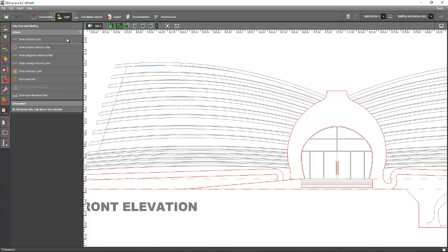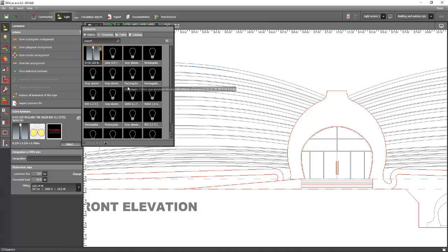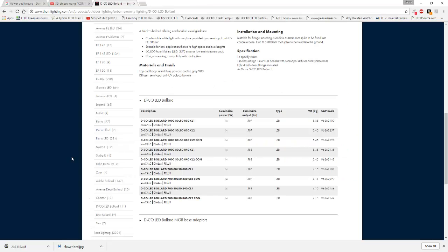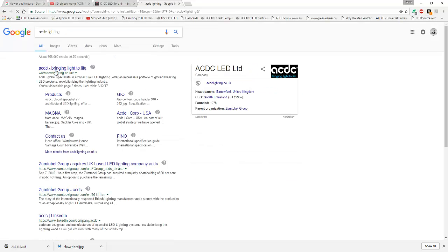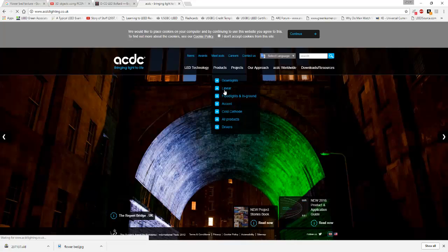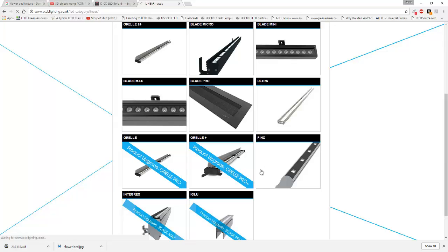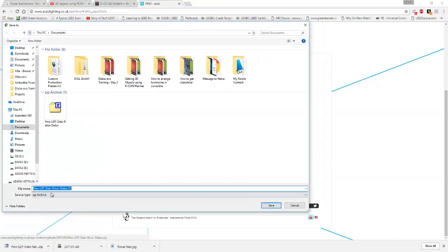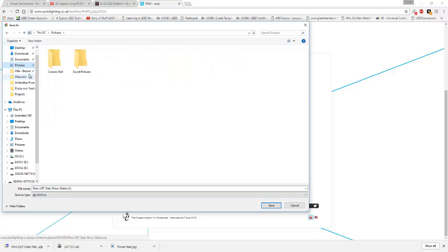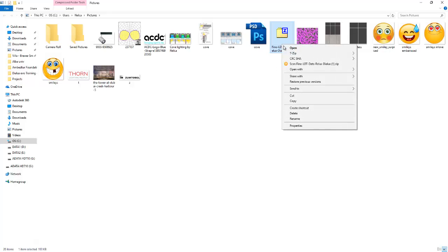For example, I will select a fitting from the AC DC lighting website because they have nice linear floodlights. Go to International, then Products, then Linear. Let's select the Fino luminaire. We can download the photometrics here — select the Fino LTT data file, save it to our pictures folder, then open the folder and extract the zip file.